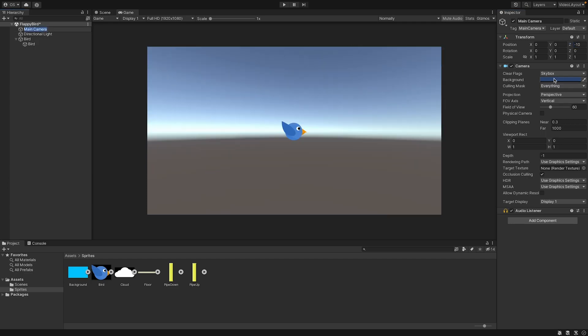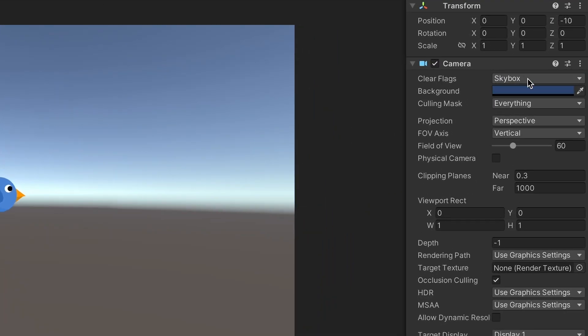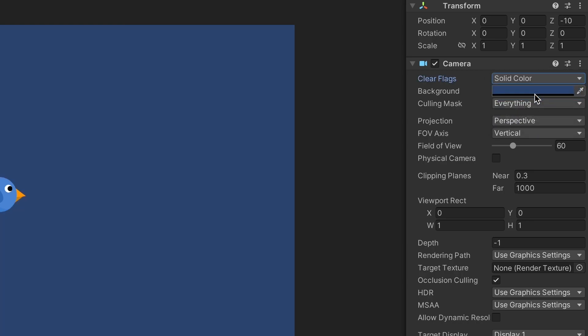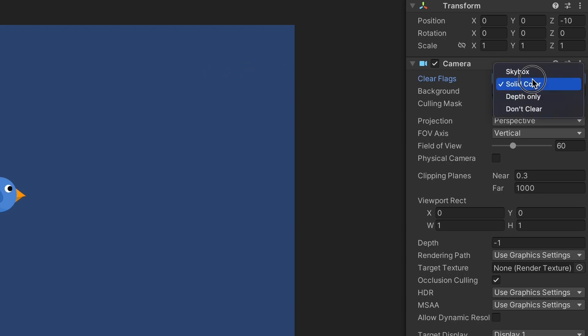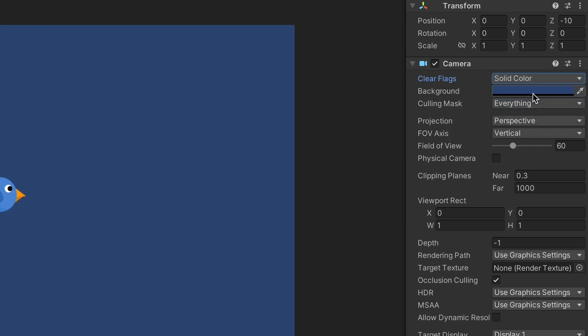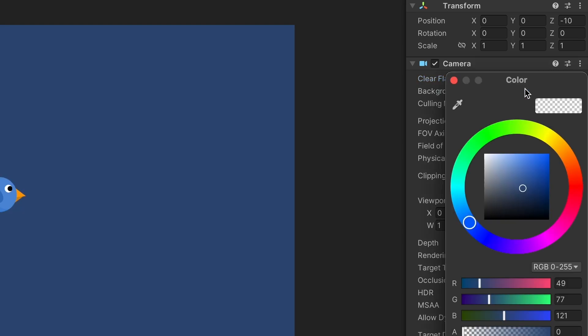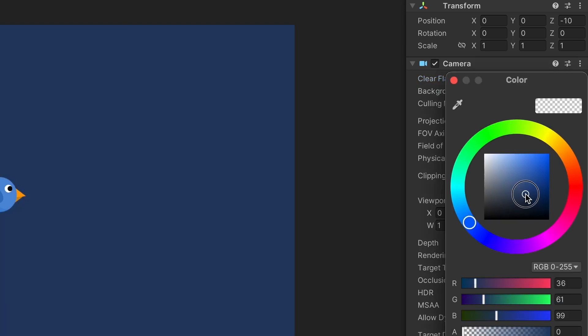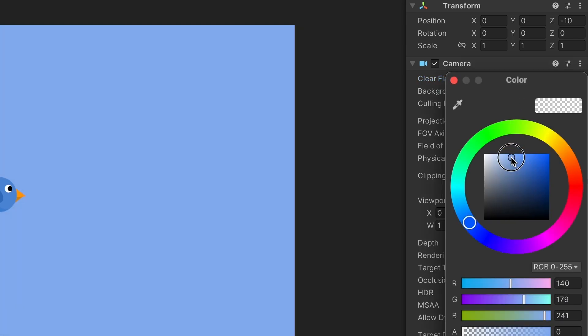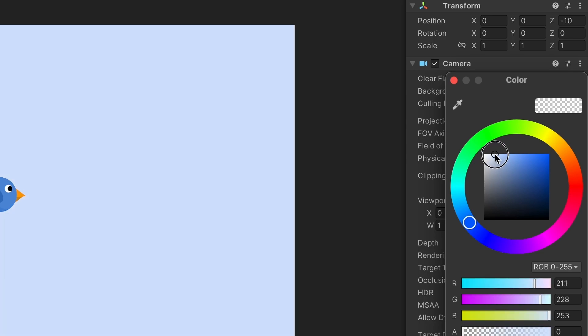We want to change the background as well. So here in the camera settings, you can see here skybox and you can change skybox to solid color so that the background is not a skybox like before, but it's a solid color. And here you can choose the color you want. So yeah, something like this works well.